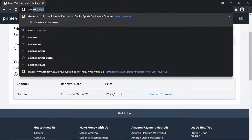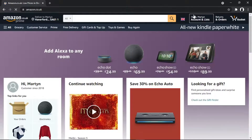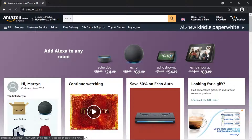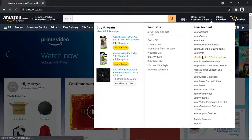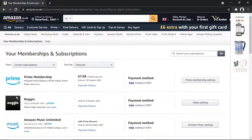If you want to double check that it's been cancelled, come back to Amazon and go back to your Memberships and Subscriptions page. You'll now see the channel says 'Ends on the 4th of October.' Any channels you cancel, you should be able to watch up until your next billing date, and when that date comes the payment won't be taken and access to the channel will be cancelled.